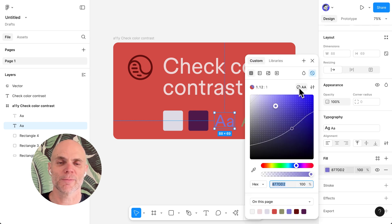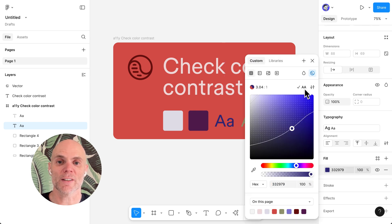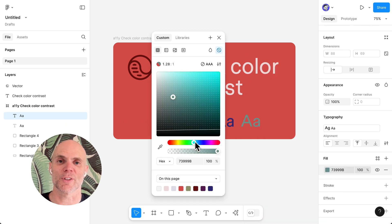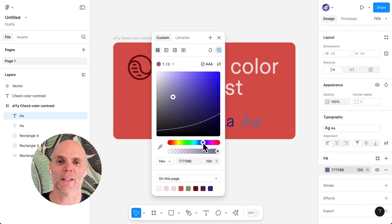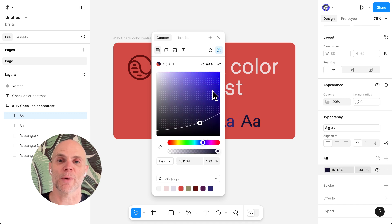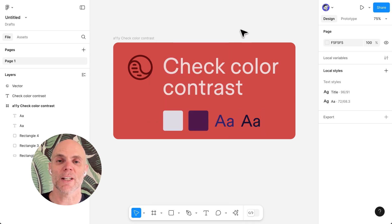No plugins, no guessing, no breaking your design system just to meet compliance. Because accessible design shouldn't be a burden. It should be built in.